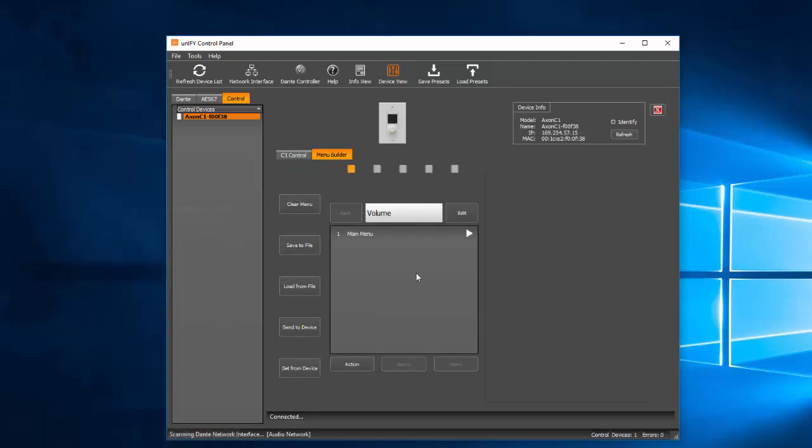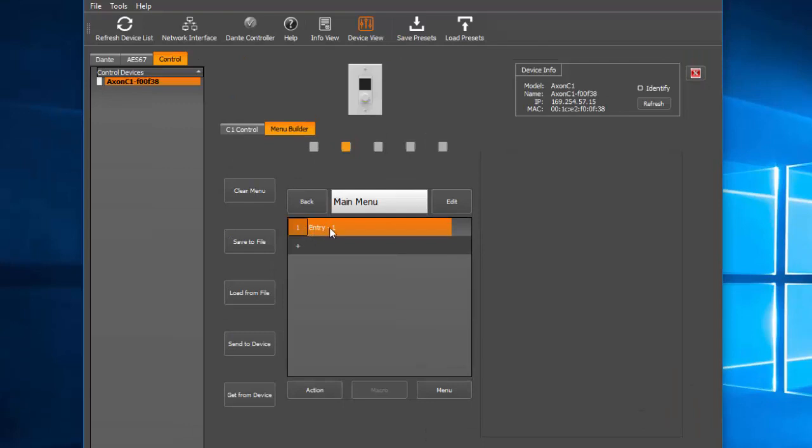We'll create the first menu option by clicking the arrow next to the main menu option. This will bring up a template for designing what will first appear on the C1 menu structure. Click the plus icon to add a menu item. Rename the menu item by clicking on the default item name. In this instance, our menu item will be titled Source Select.